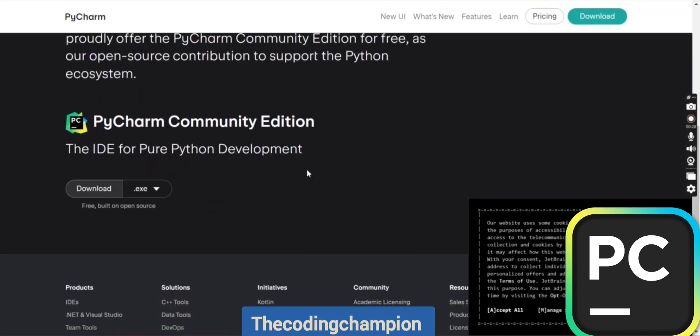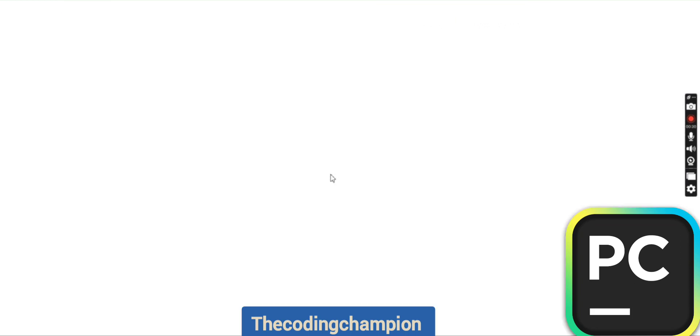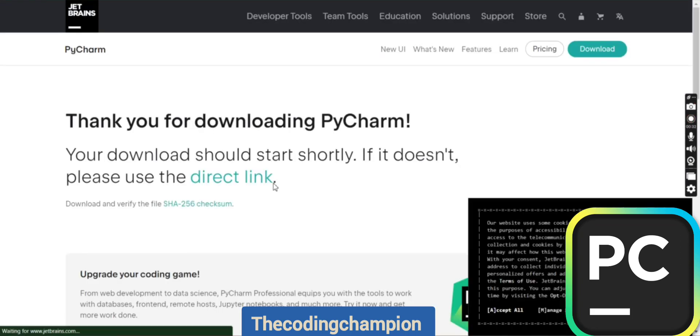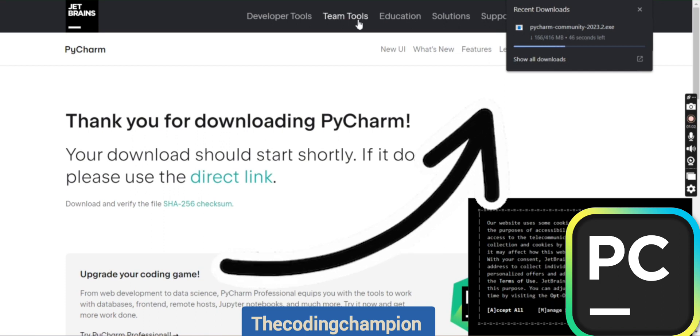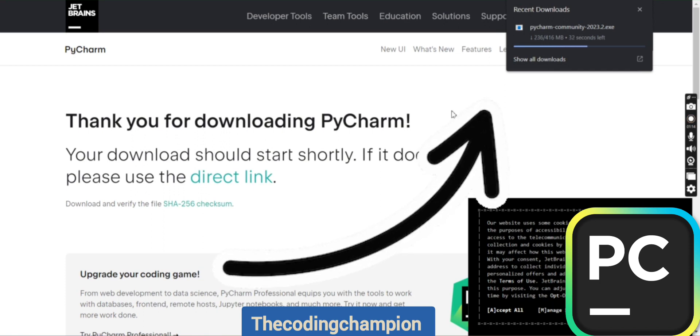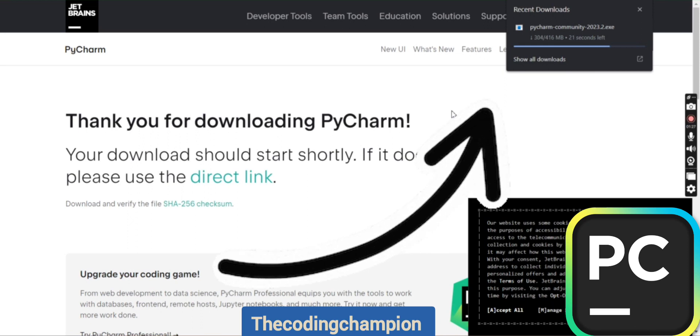You have to download the Community edition. Make sure you are downloading the .exe file. Once you click on it, the file will start downloading. You have to wait for a few minutes depending on your laptop's internet speed.